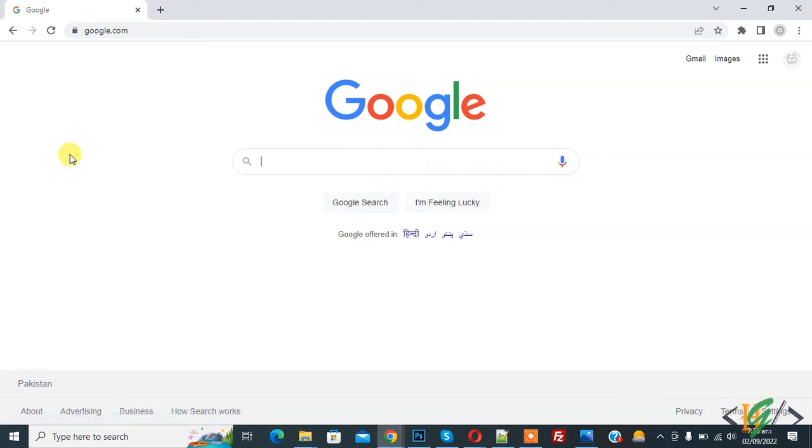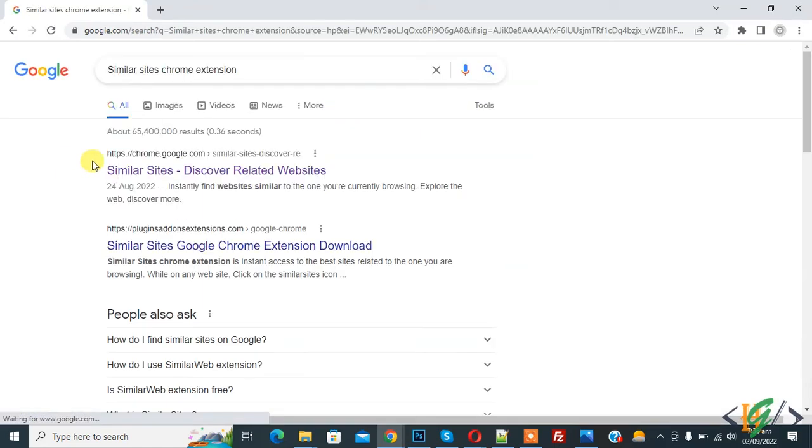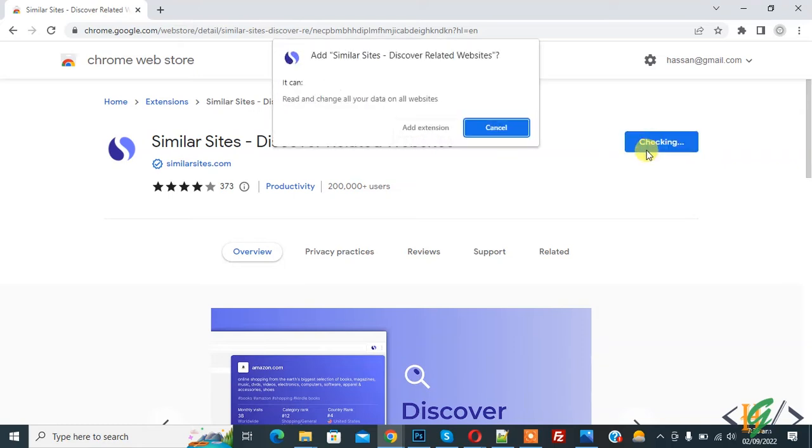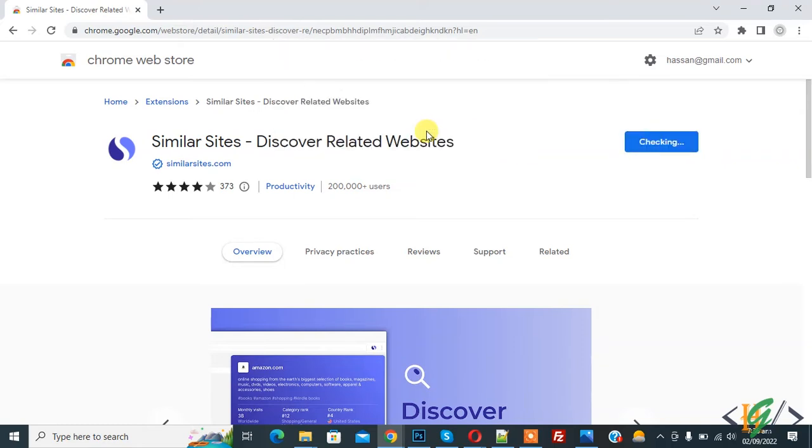In Google, write 'similar site chrome extension' and press enter. Now open this link. Click on 'add to chrome' and then click on 'add extension'.